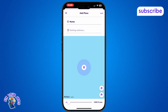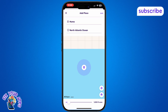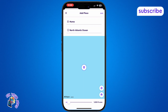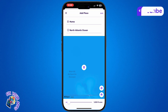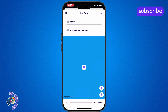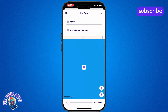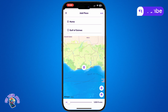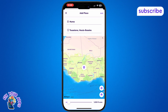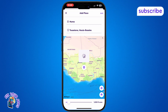Here, you can either enter your home address manually or select it from the map for accuracy. After entering your new home address, tap save at the top right corner to confirm the change and update your profile.